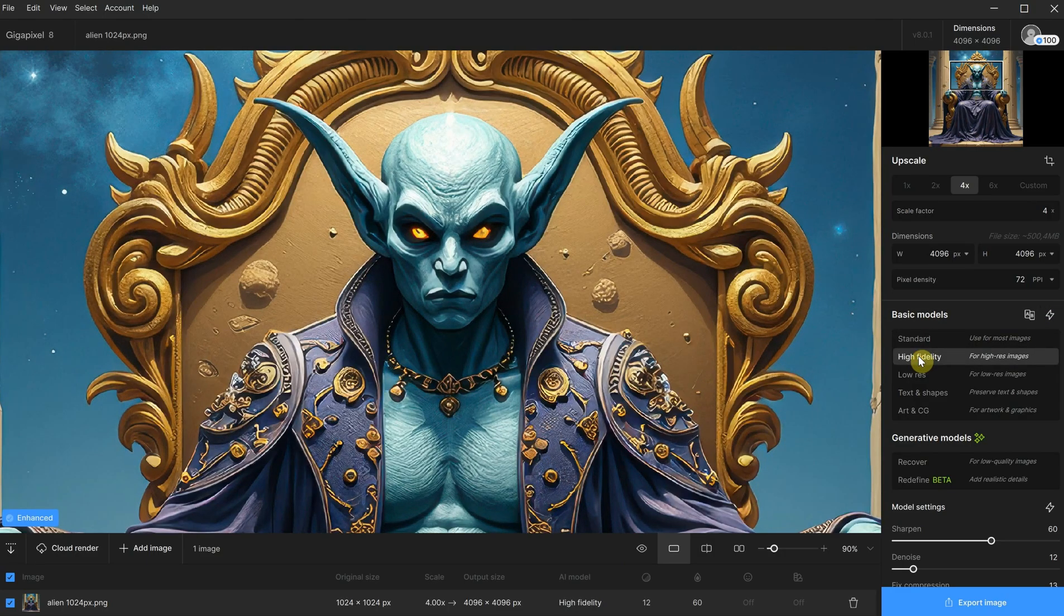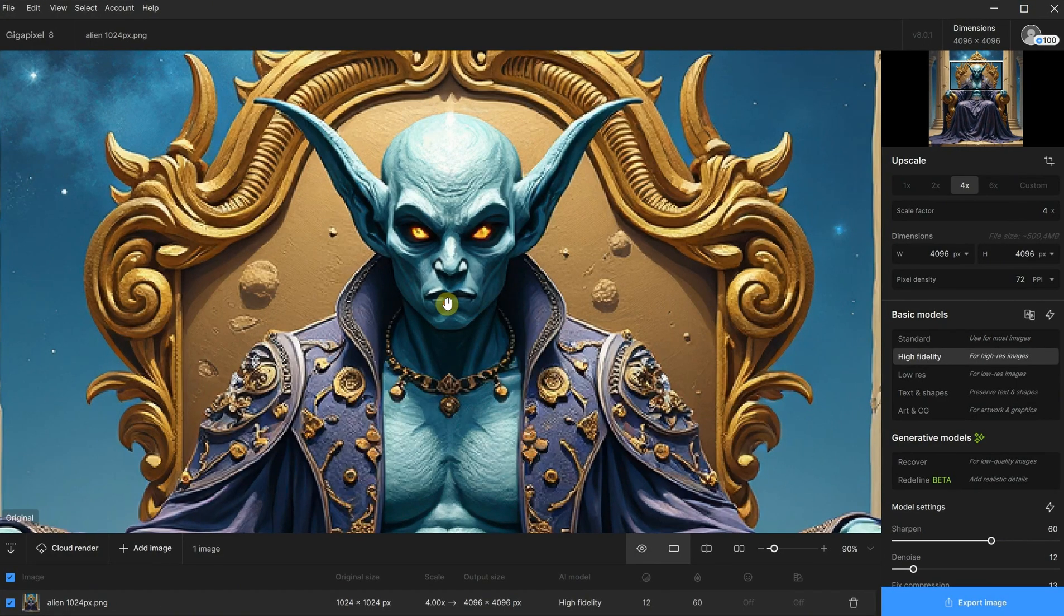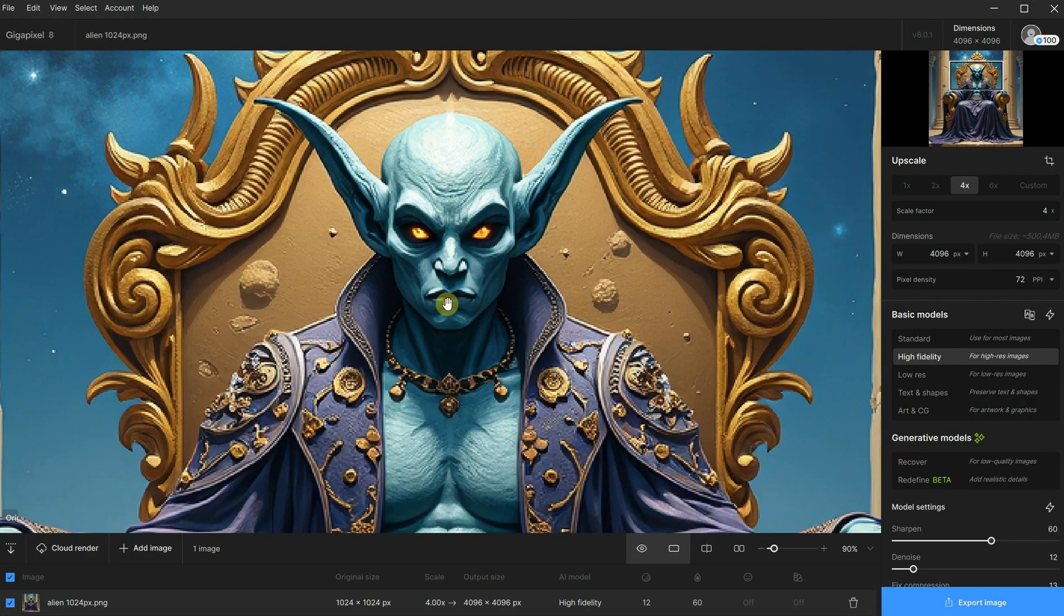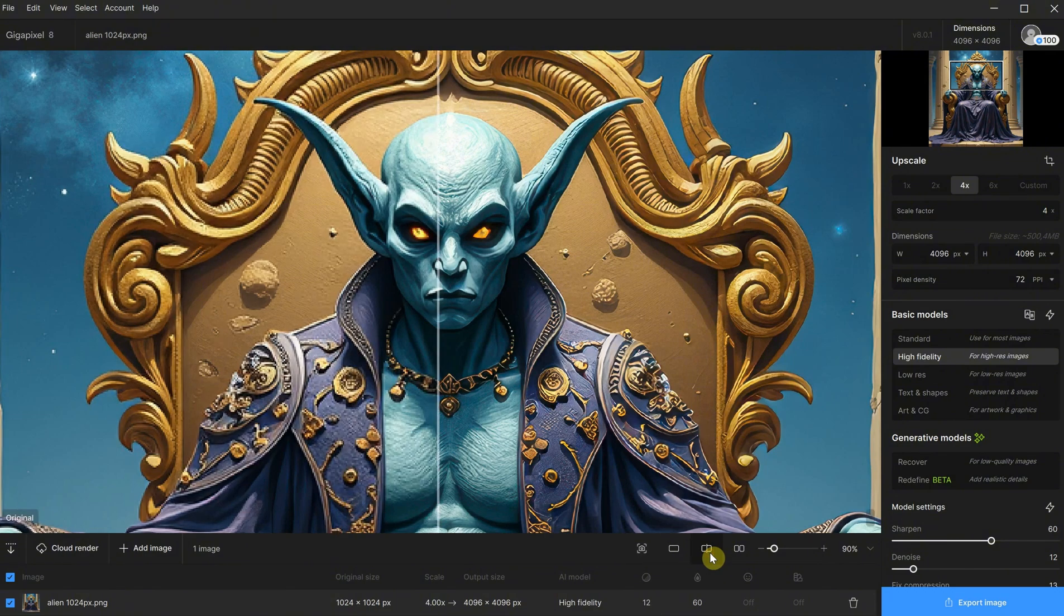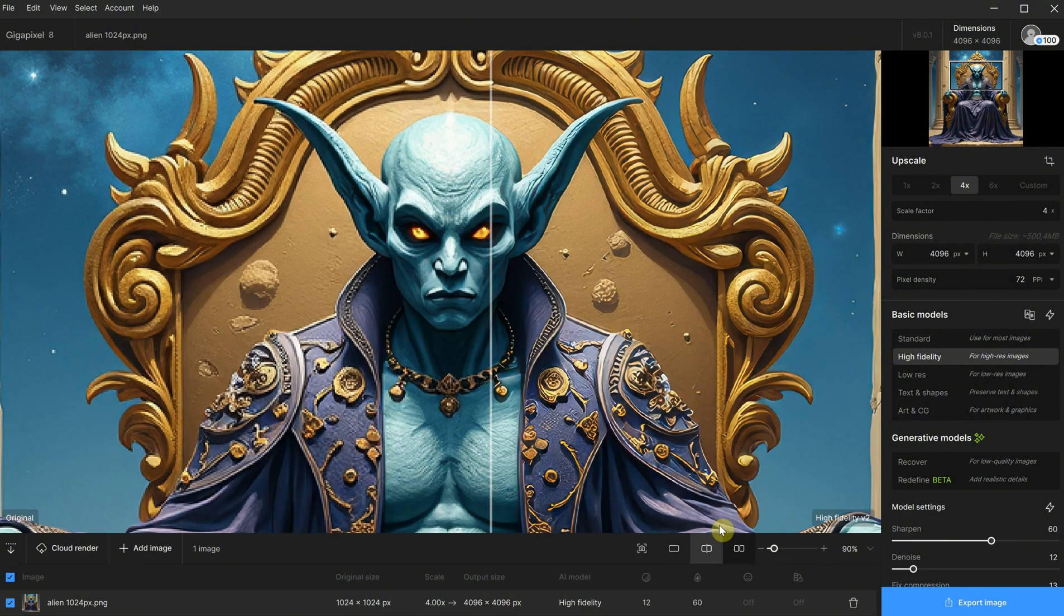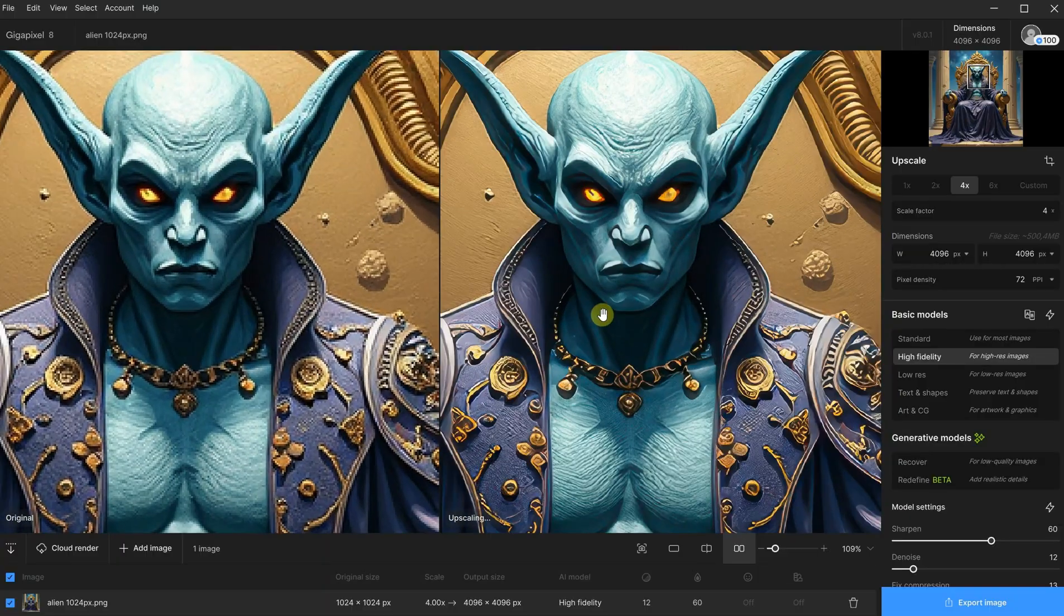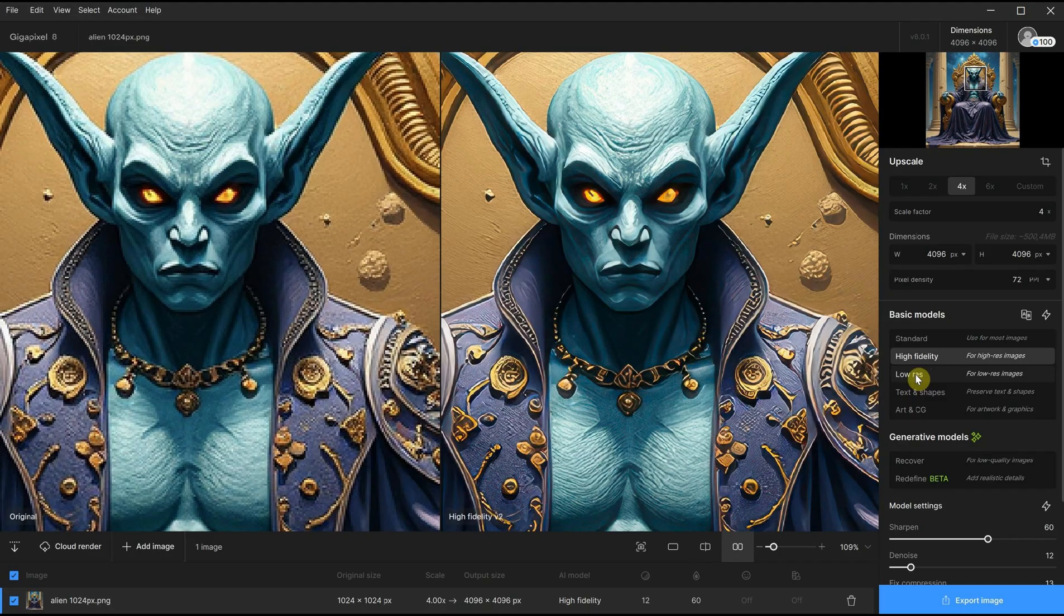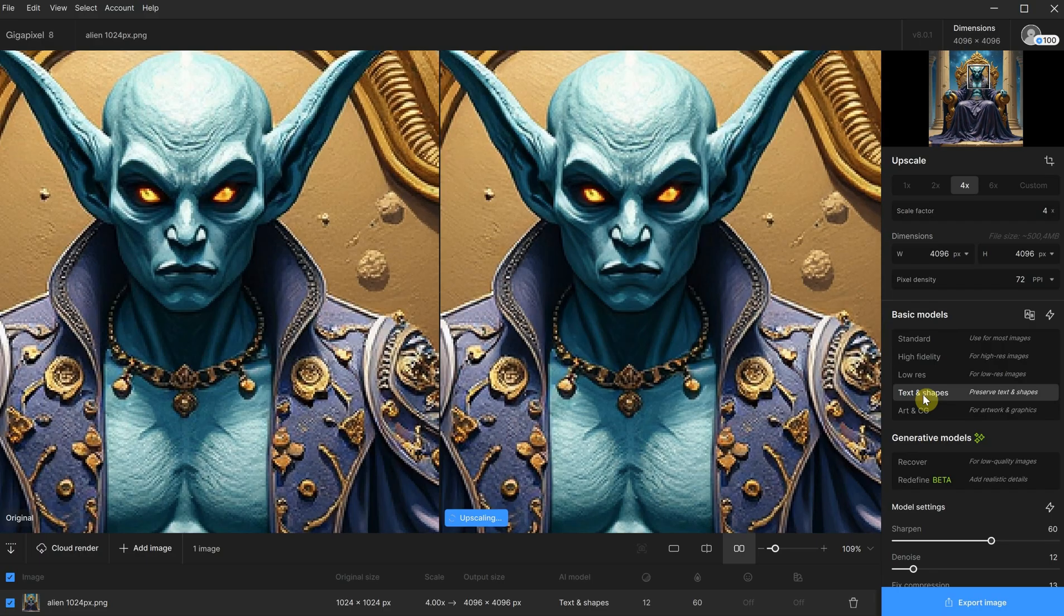For the preview, you can click and hold with the left mouse button to see the before and after, use a slider to compare the two, or view them side by side, depending on what is more comfortable for you. As you can see, it does improve the image, but sometimes it also adds some artifacts. So you need to try different models until you find one that you like.